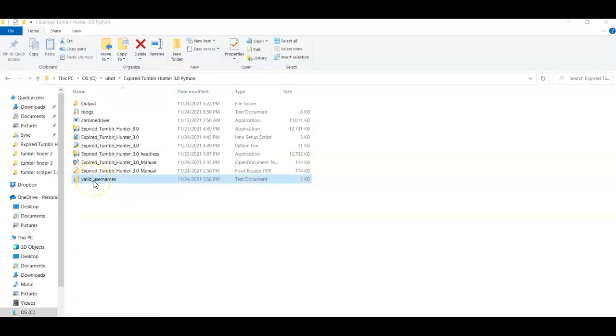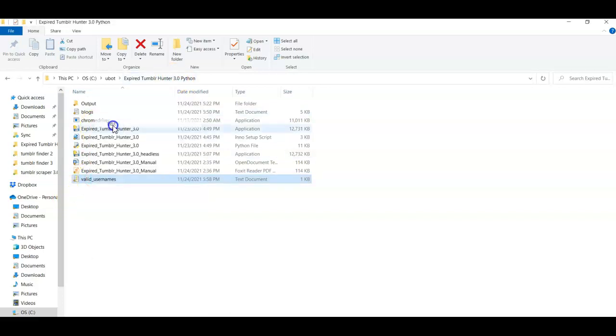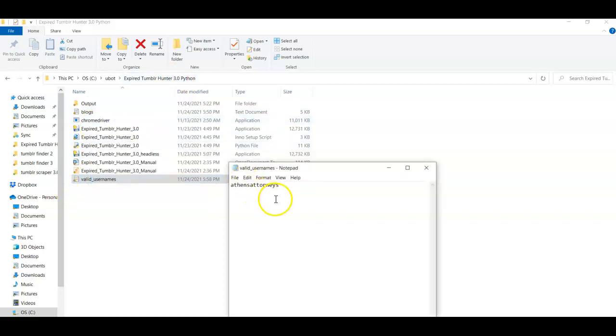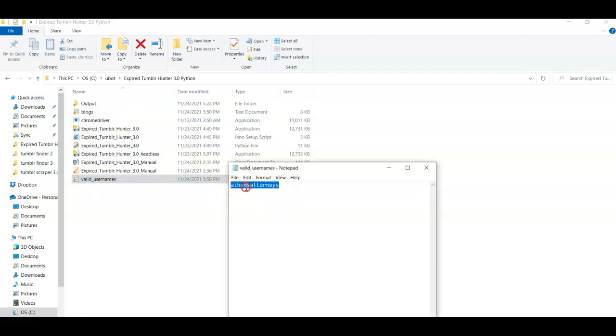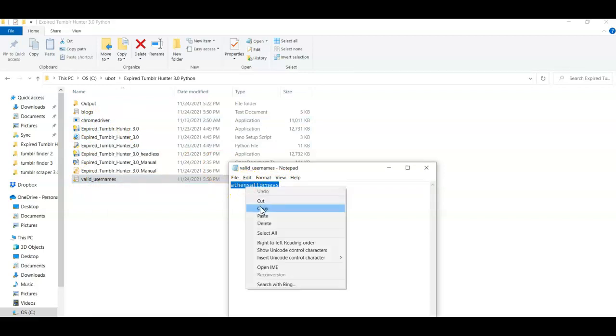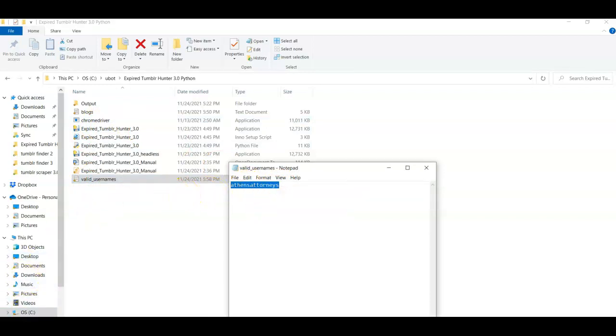It'll be in a file in the expired Tumblr Hunter folder on your C drive and you'll come and say, okay, so we found one. So let's go and we can go to Tumblr and register this.